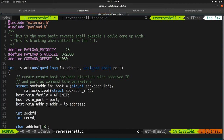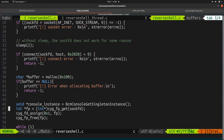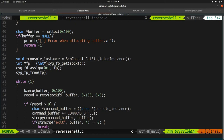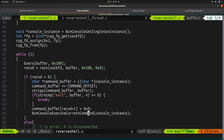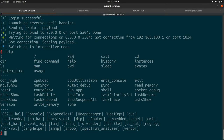This is what the reverse shell implementation looks like. It's quite simple — the usual: you open a socket, you connect to it, you allocate a buffer. What's really interesting is the Broadcom implementation for the console. You get a singleton, and those three lines from 47 to 49 redirect I/O to the file descriptor linked to your socket. Then you receive a command from the C2, assign it to the singleton, provide that singleton to BroadcomConsole.executeCurrentCommand, and it executes. That's how the reverse shell works.